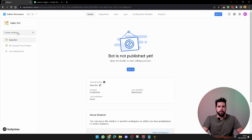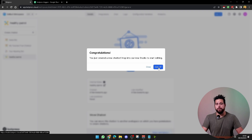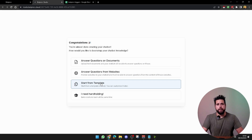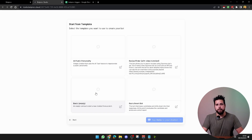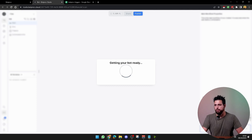Once you're in Botpress, come over to this side and create a chatbot. Then hit edit, start from a template, and in here just select the basic empty template and hit say hello to your chatbot.